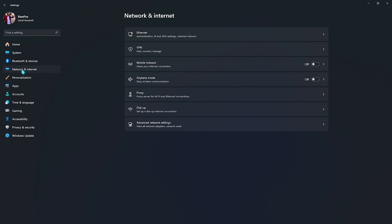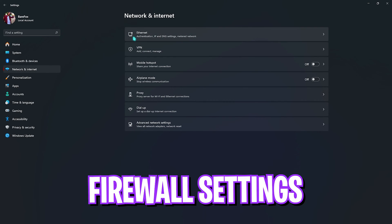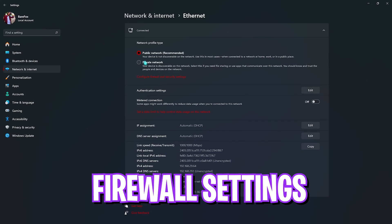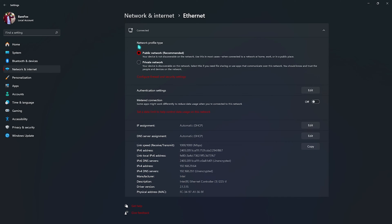Then you have to locate network and internet section, and you have to go to ethernet if you're using an ethernet or you can use a wireless transmission. Let's go over to ethernet. Over here you have to make sure that your network profile type is set to public network. Then you have to go to configure firewall and security settings.